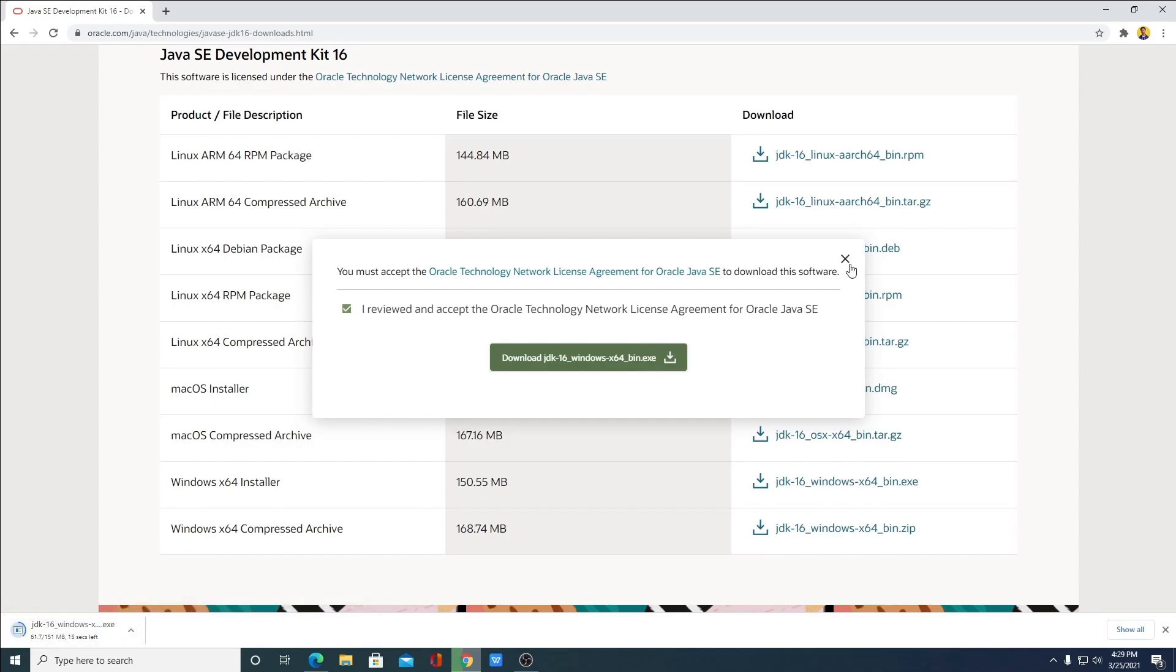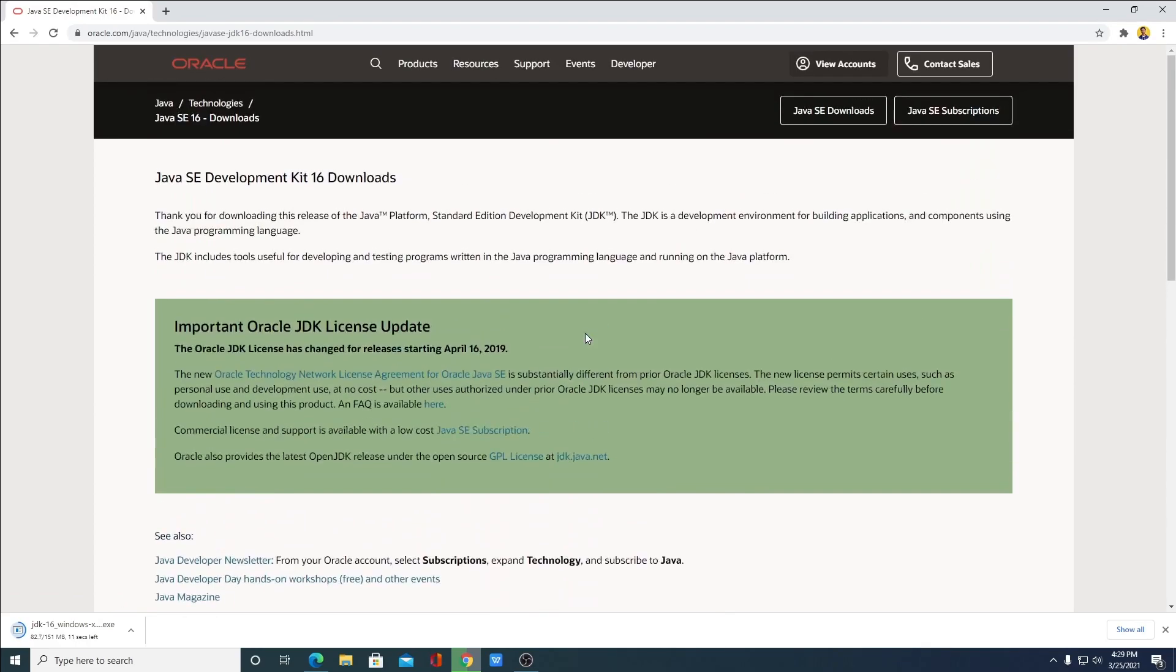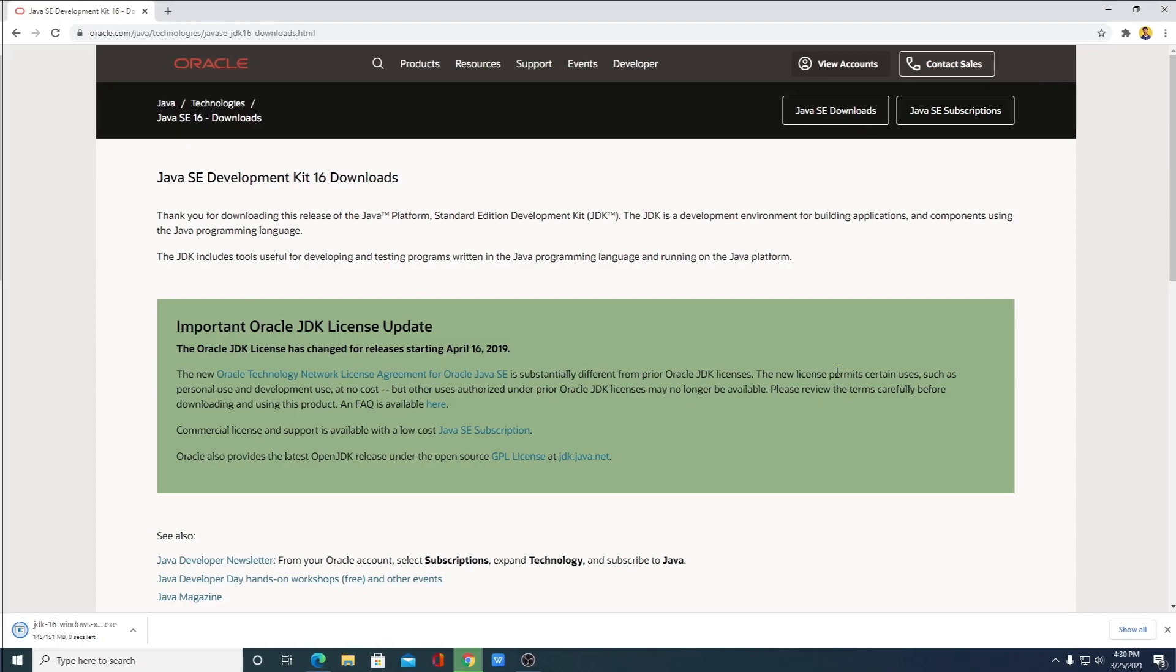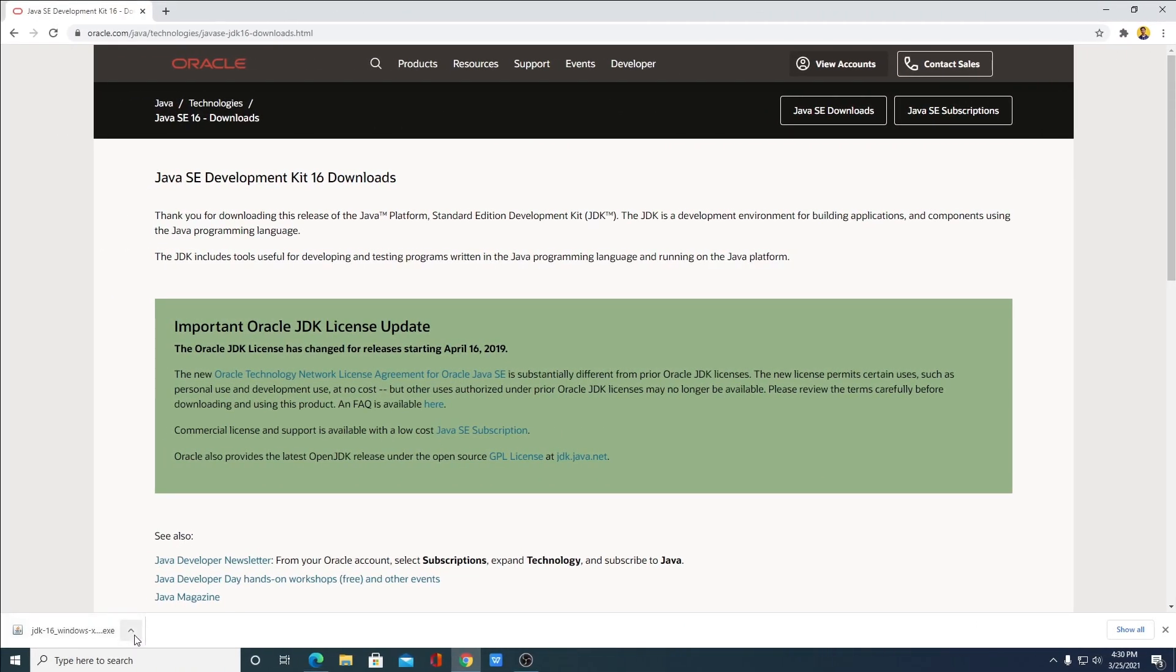Let me tell you that if your download doesn't start automatically, then you have to create an Oracle account. I had already made a video on how you can create an Oracle account. You will get the video link in the I button or in the description box. Our download has been completed.